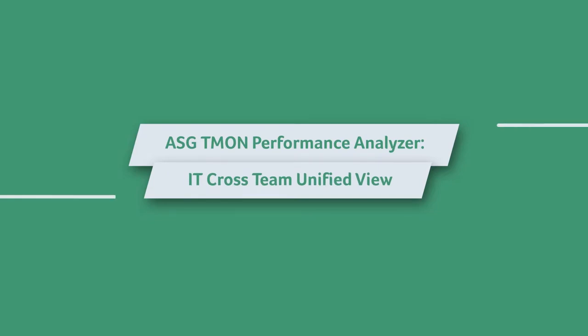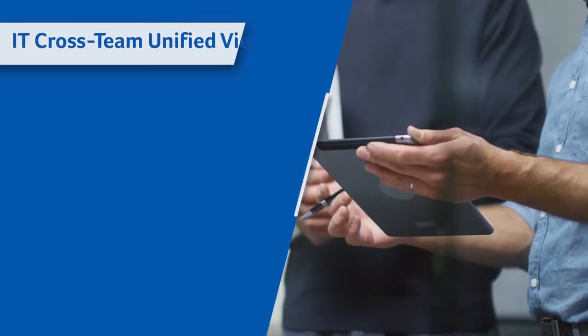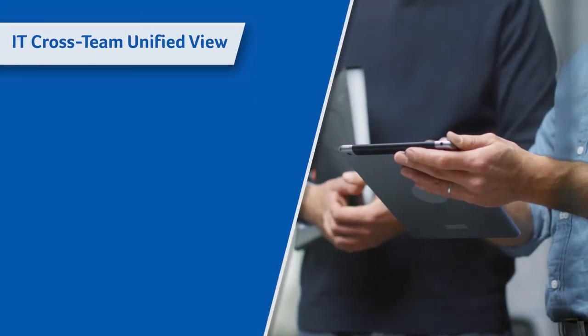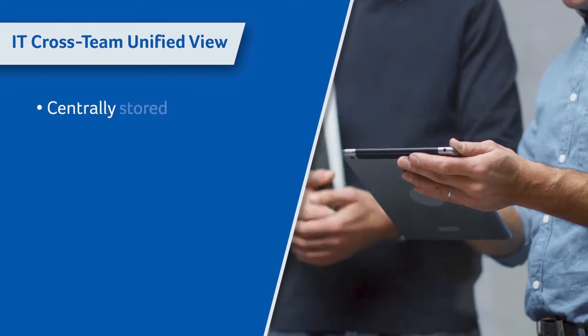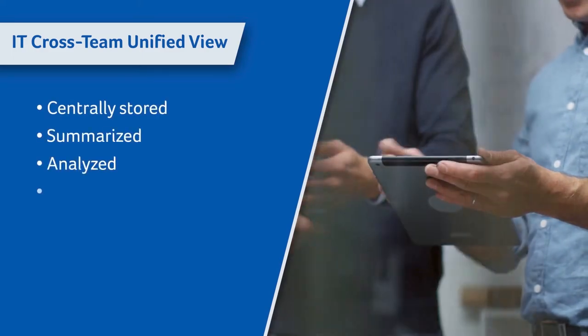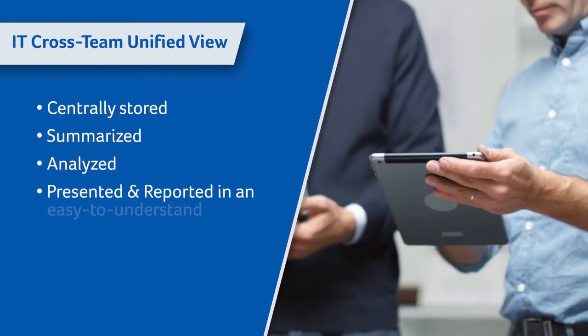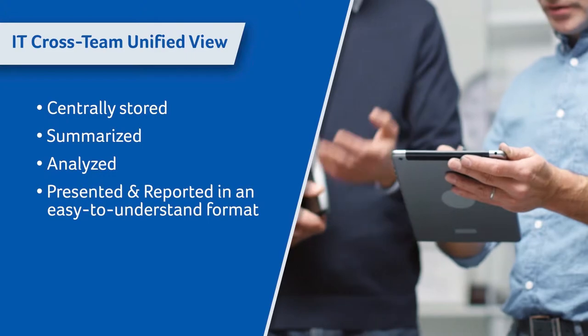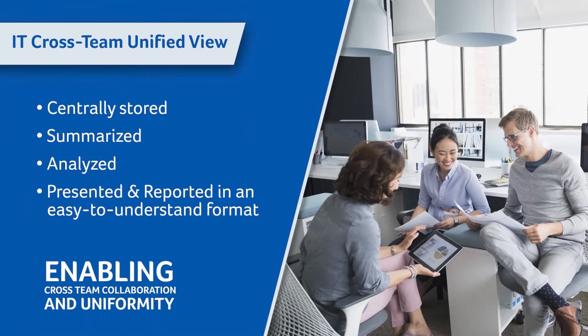Today we will show you how a single enterprise solution can gather detailed data across multiple technology platforms. The data is centrally stored, summarized, analyzed, presented, and reported in an easy-to-understand format, enabling cross-team collaboration and uniformity.